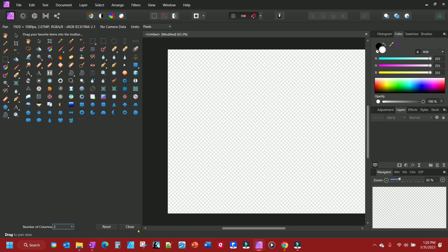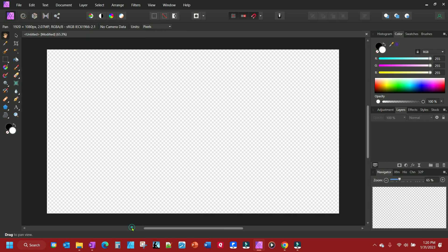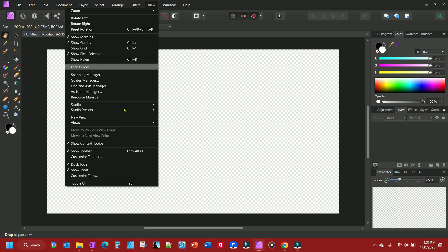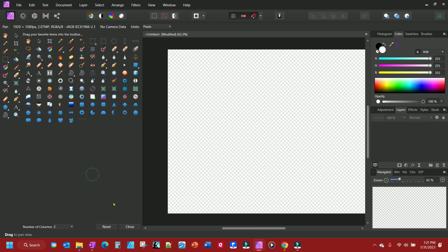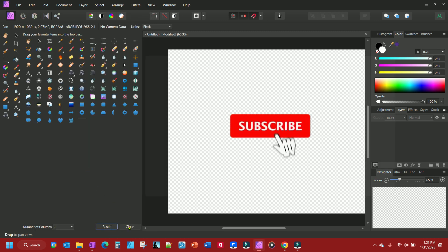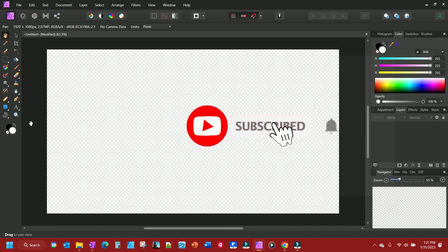And then when you close it, it shows up. That's it. That's all you need to do. To reset your tools back to the defaults, go to Customize Tools and just click on the reset button and close, and then it'll be all back to the way it was.